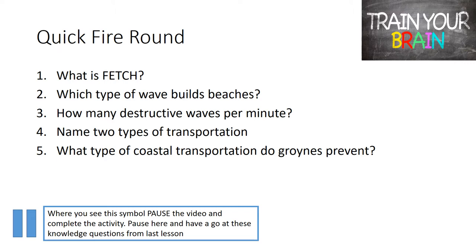Your first activity is our quickfire round, so this is where we would like you to pause the video and have a go at these five questions that are knowledge questions from Lesson 1.